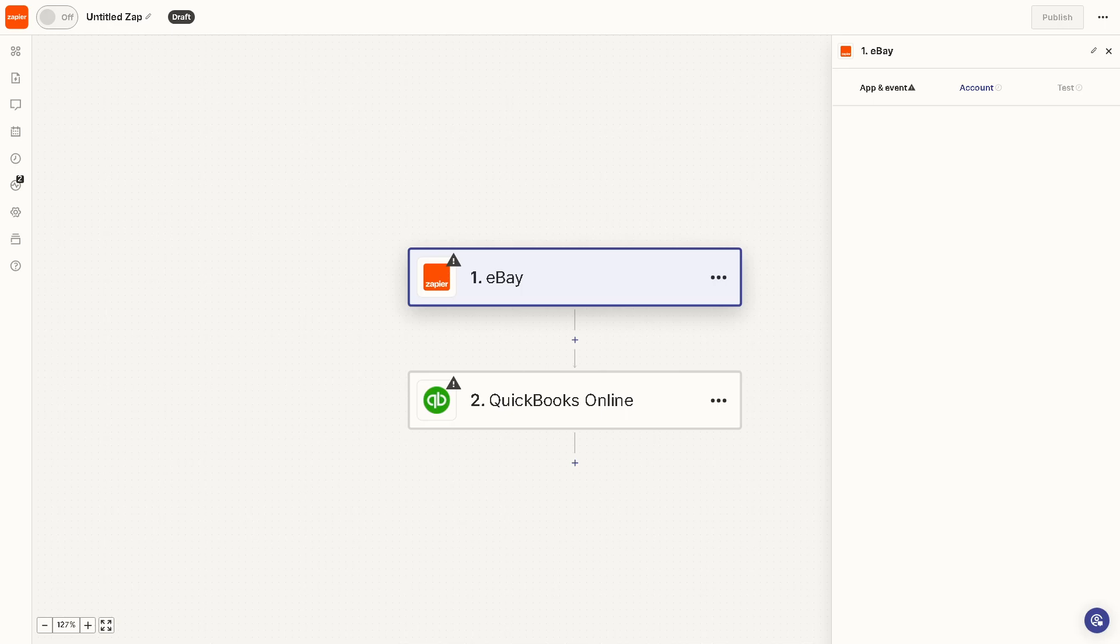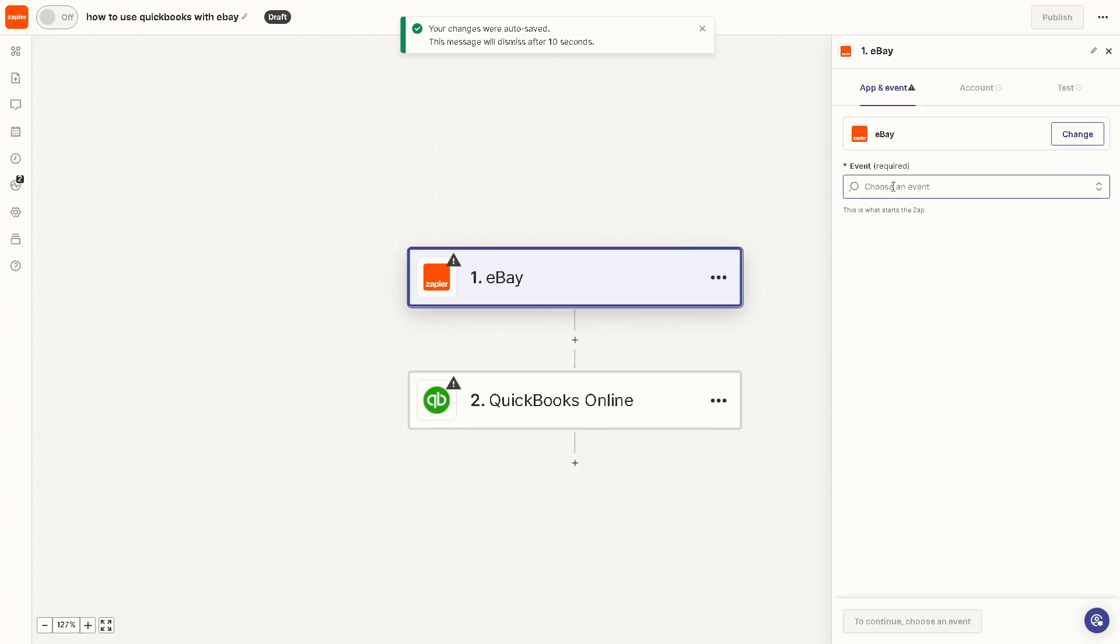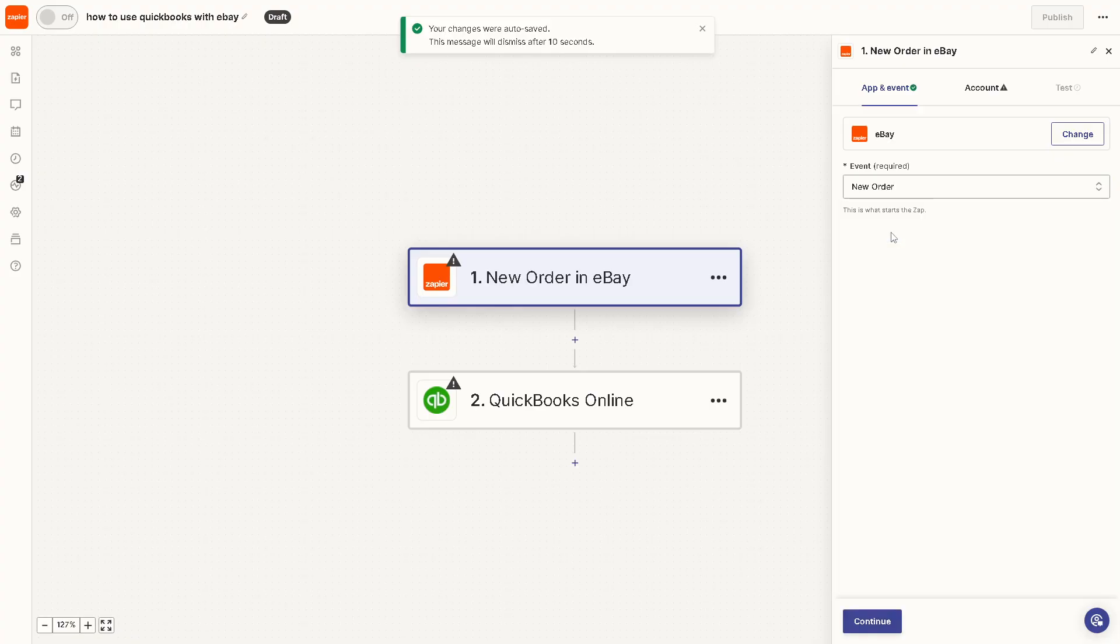But for now, the summary is you can rename this app and click on eBay here, because you can choose an event. Say, for example, it triggers when a new order is made. All right, click on it.